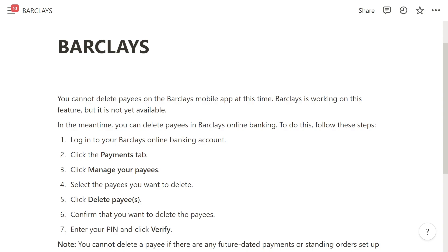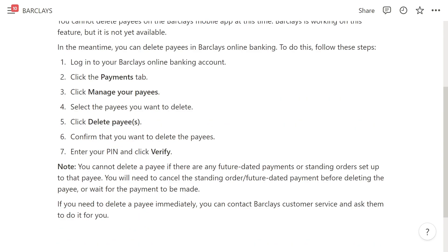Once you've clicked on that, you should see a button that says 'manage your payees' — go ahead and click on that. From there you can select the payees you want to delete, and once you've chosen all the payees, click confirm to delete them. After that, enter your PIN and click verify, and then the payee will be deleted from your online banking account.